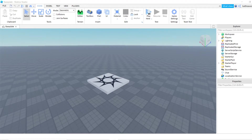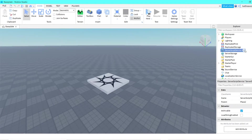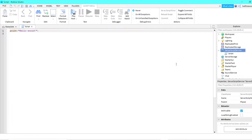Hey guys, welcome back to another Roblox tutorial. Today I'm going to be showing you how to make a double jump game pass. Let's get started by inserting a script into ServerScriptService.